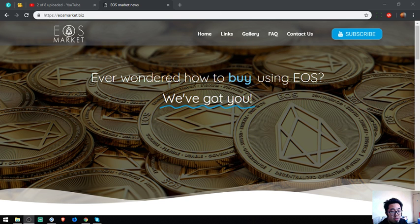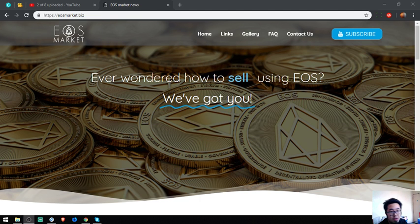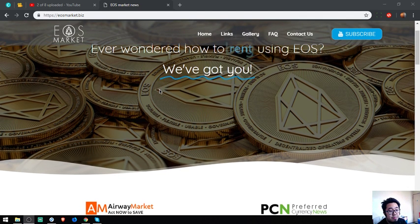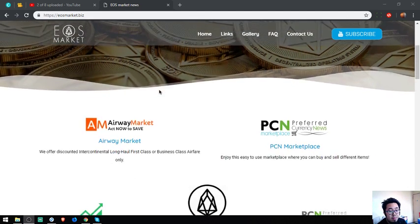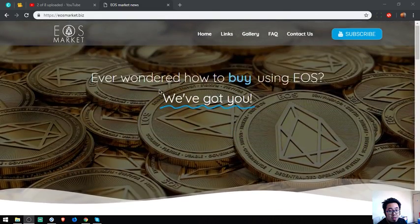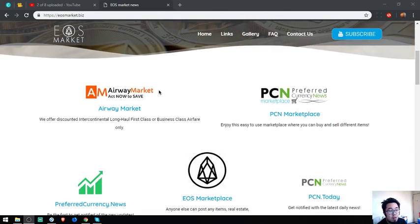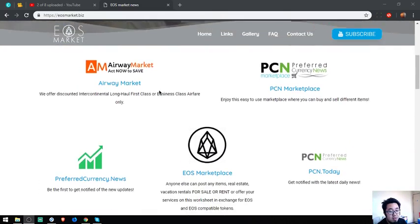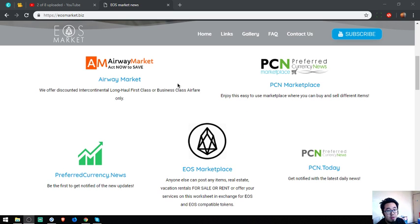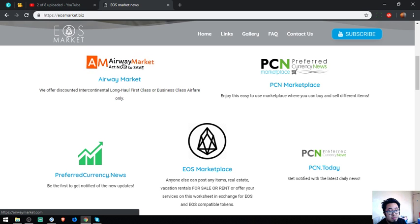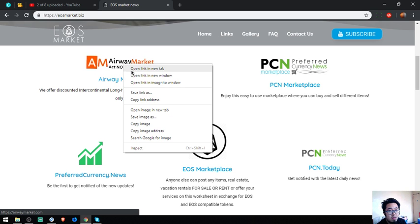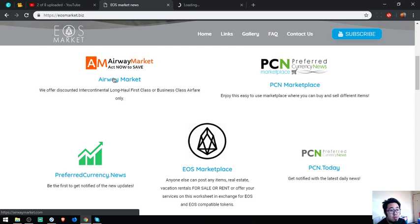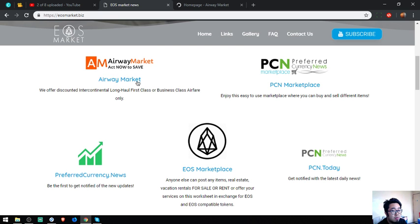Wondered how to buy, sell, or rent using EOS? We've got you. In this website there's a lot of links that will help you on how to spend your EOS and how to earn it. The first website is a travel website called Airway Market.